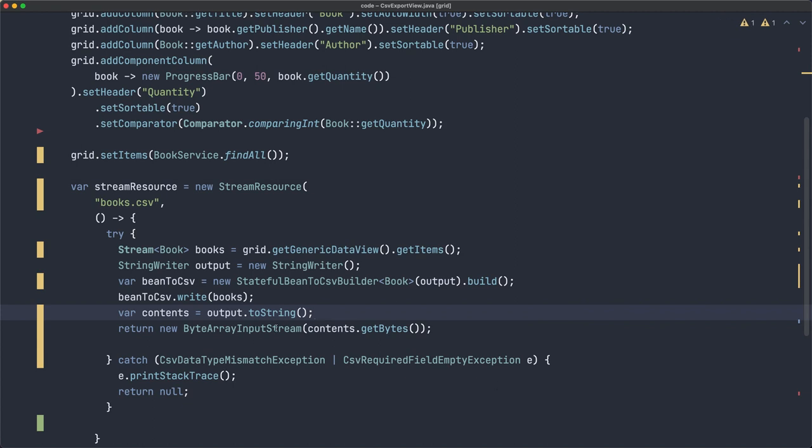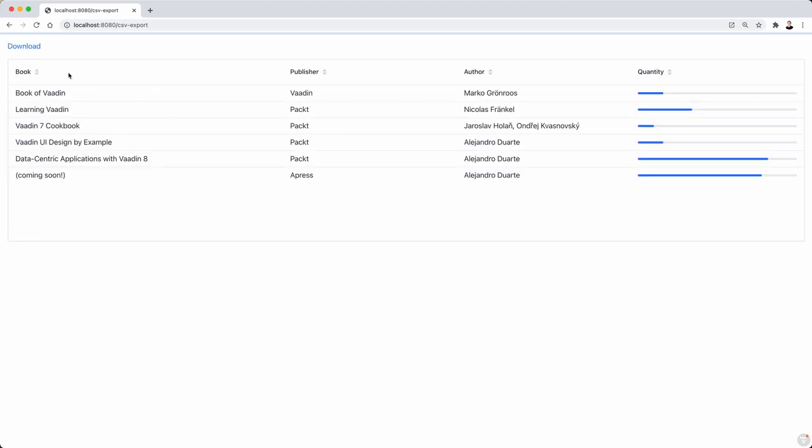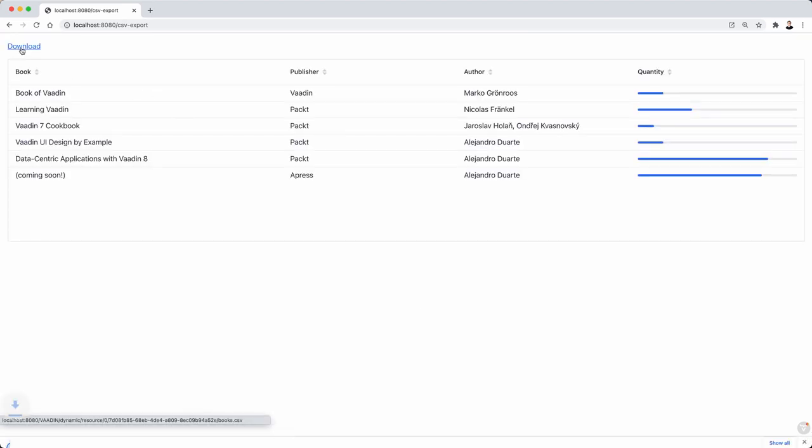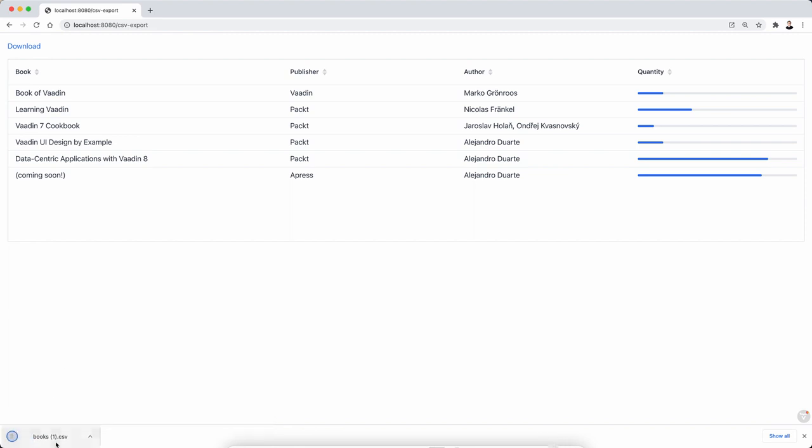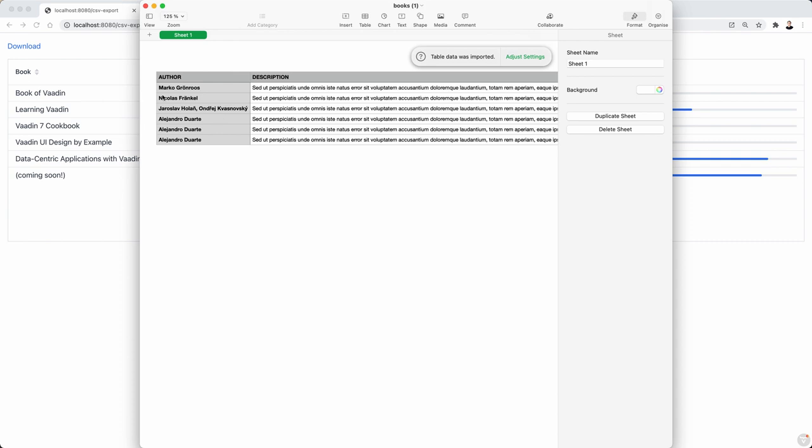I think if I didn't make any mistakes, this should work, and we should get a file with some data. Let's see what kind of data we get. All right, so click download, let's open the file, and yeah, we have some data.